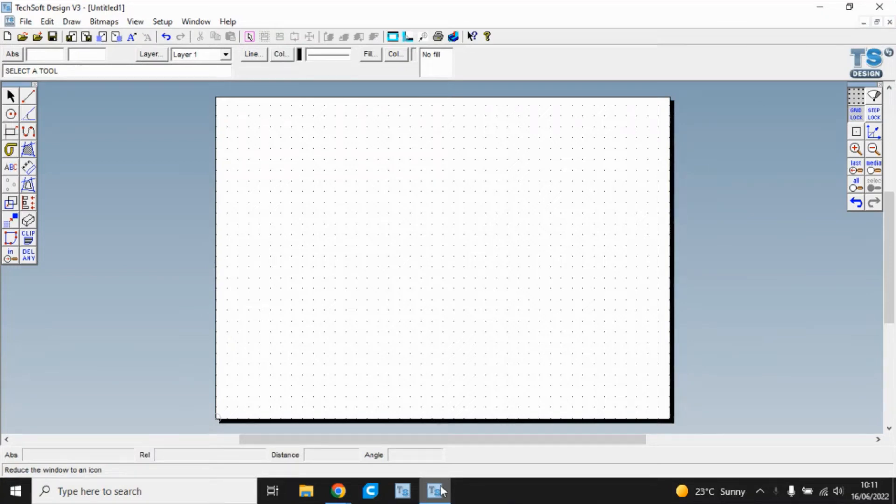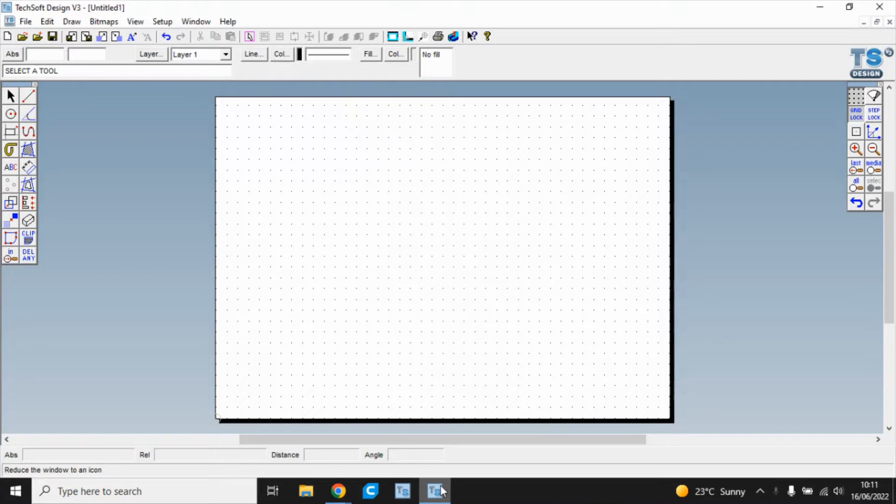Hello and welcome to Mr Ridley's Design and Technology. In this clip we're going to look at using Techsoft V3 to draw a classic phone using third angle orthographic projection.